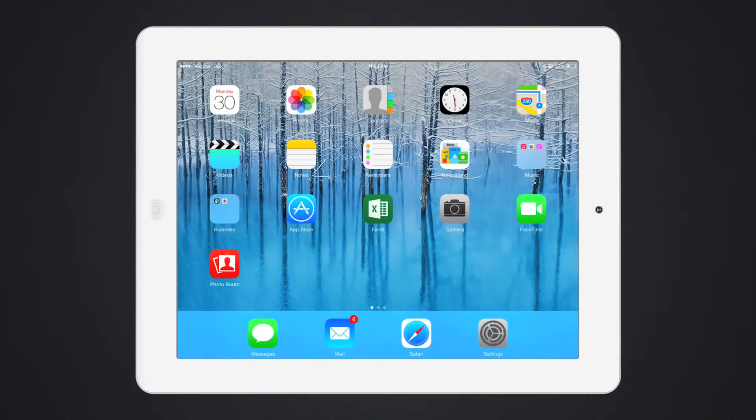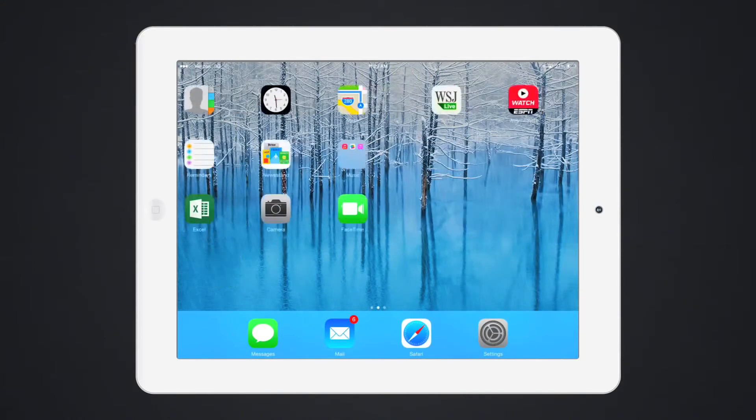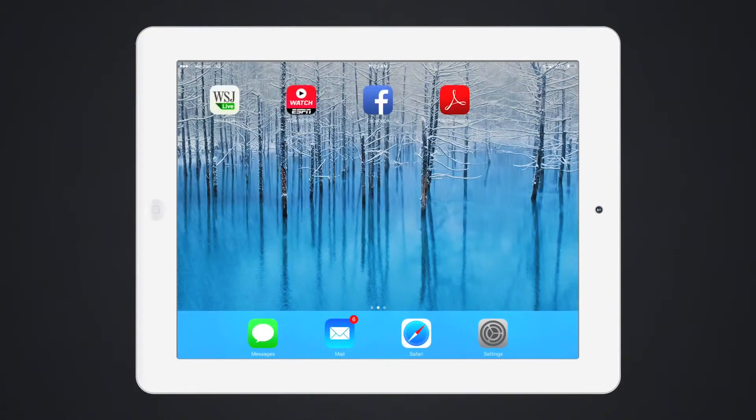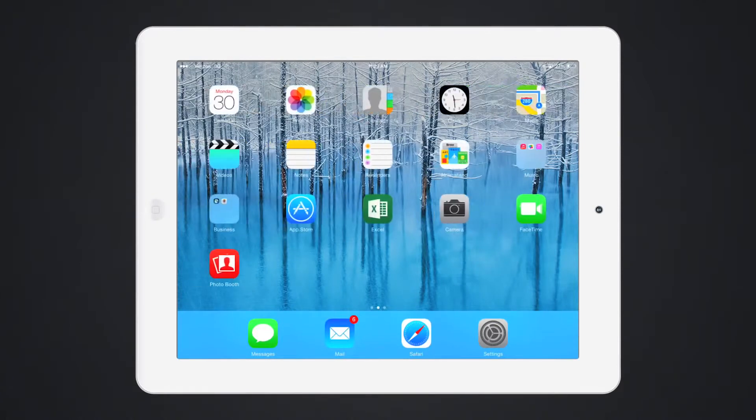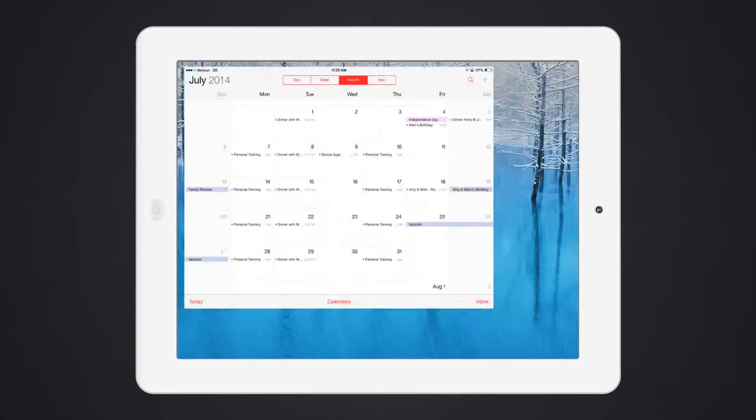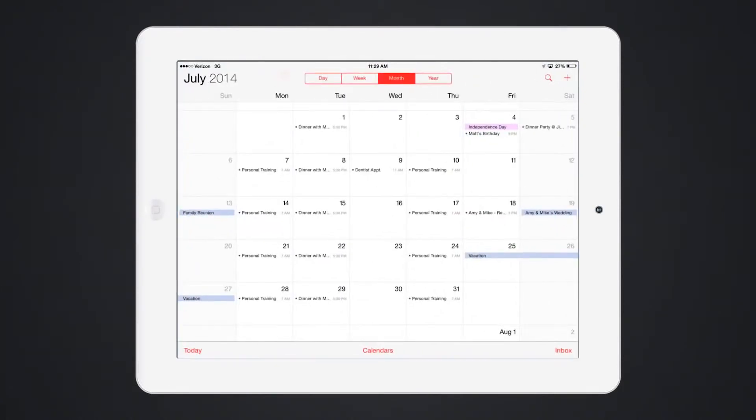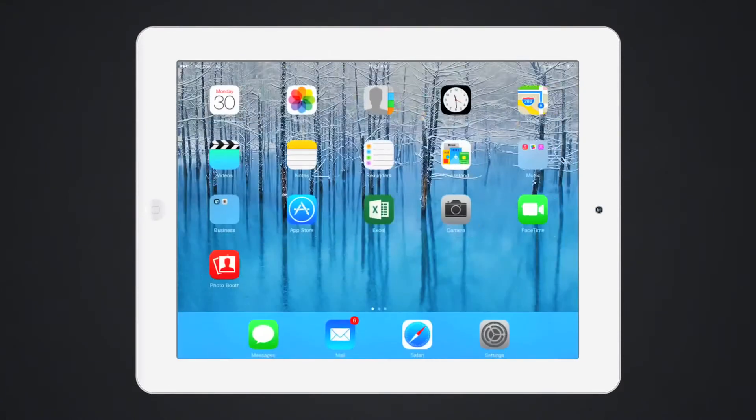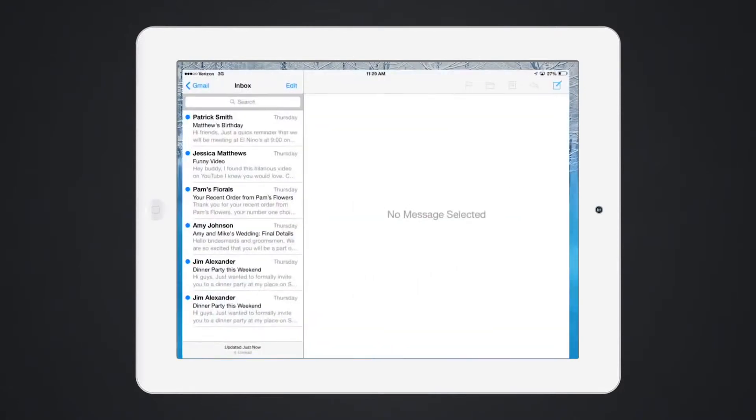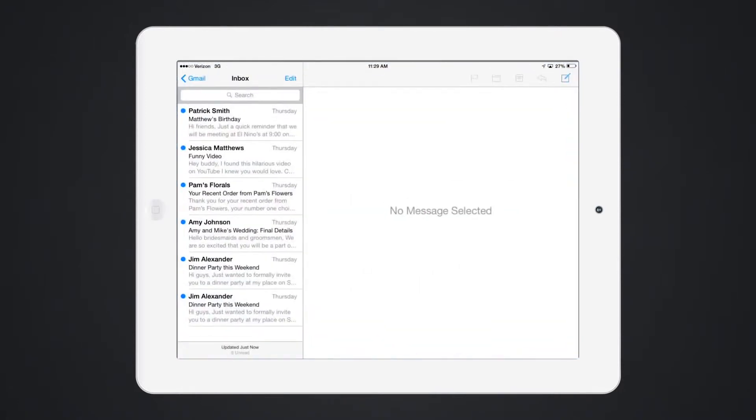Before this employee-owned device is enrolled in AirWatch, personal apps, contacts, and calendar are all present on the user's device. Personal email is also configured, but no corporate email is configured on the device.